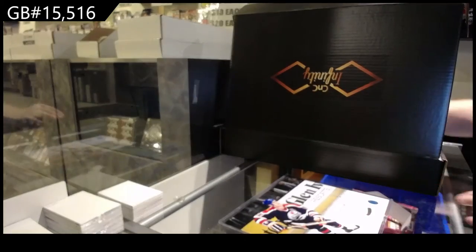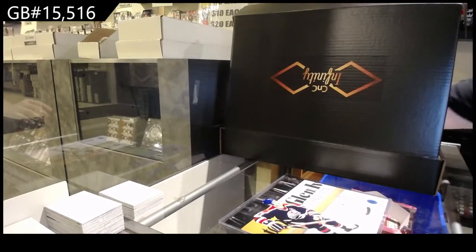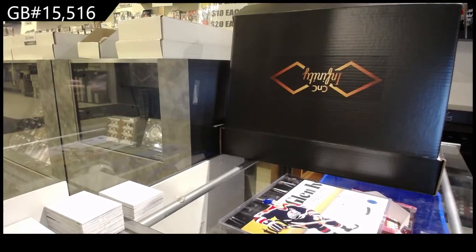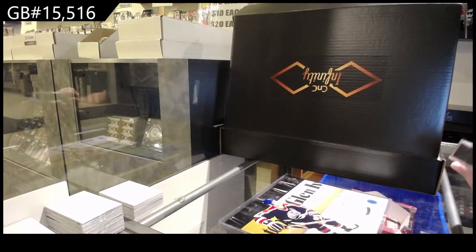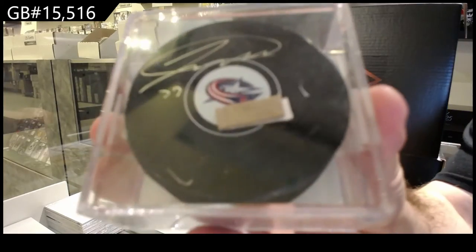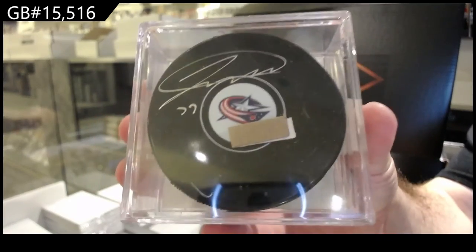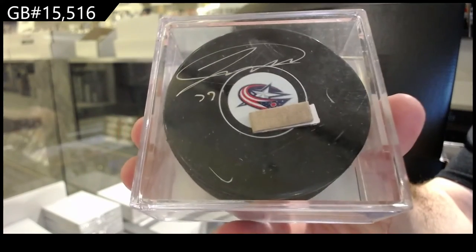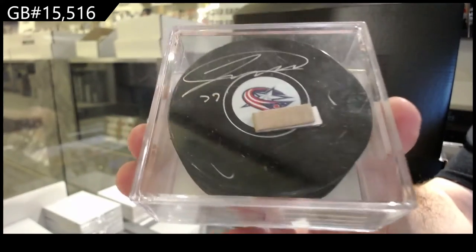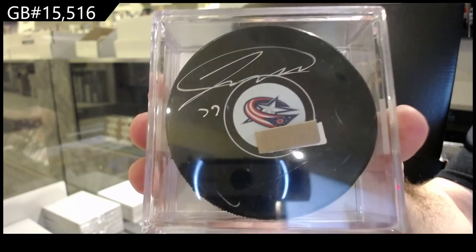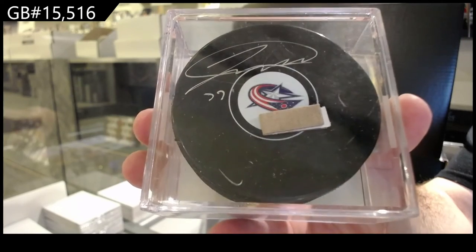We've got an autographed puck of Josh Anderson.